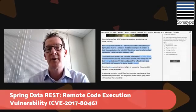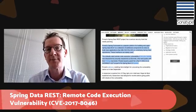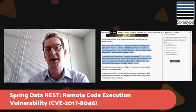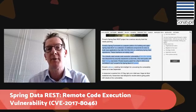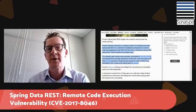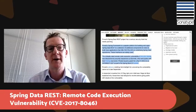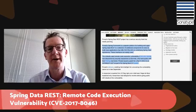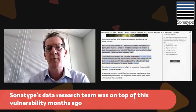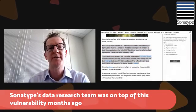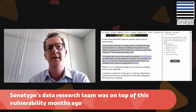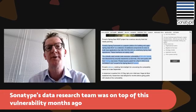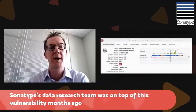So if you're using Spring Framework, you absolutely want to take this seriously. I'm going to put a link below this video so that you can get a hold of this particular article and read more about it. One of the important things I also wanted to highlight is Sonatype's response to this kind of vulnerability coming up.